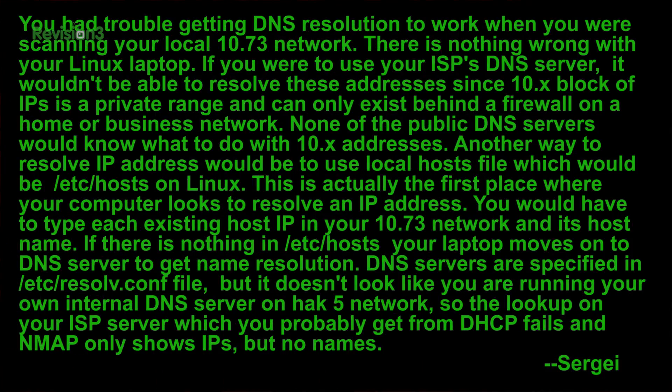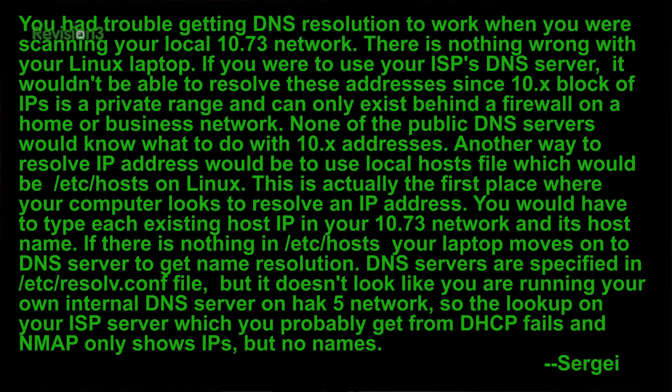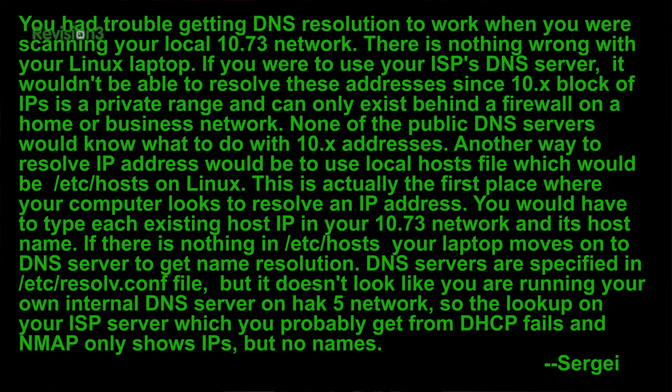And our next one comes from Sergei. He said that you had trouble getting DNS resolution to work when you were scanning your 10.73 network. Yes, that is true. I had so much trouble with that, and it still happens with this. Luckily, he says that there is nothing wrong with your Linux laptop. If you were to use your ISP's DNS server, it wouldn't be able to resolve these addresses, since the 10.x block of IPs is a private range and can only exist behind a firewall on a home or a business network. None of the public DNS servers would know what to do with 10.x addresses.